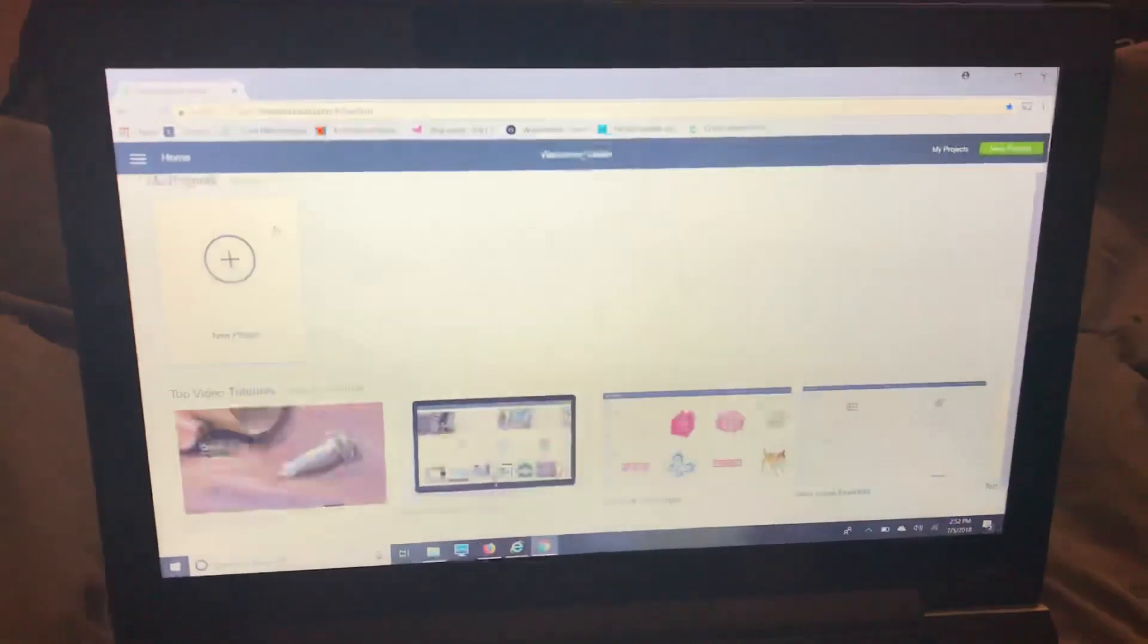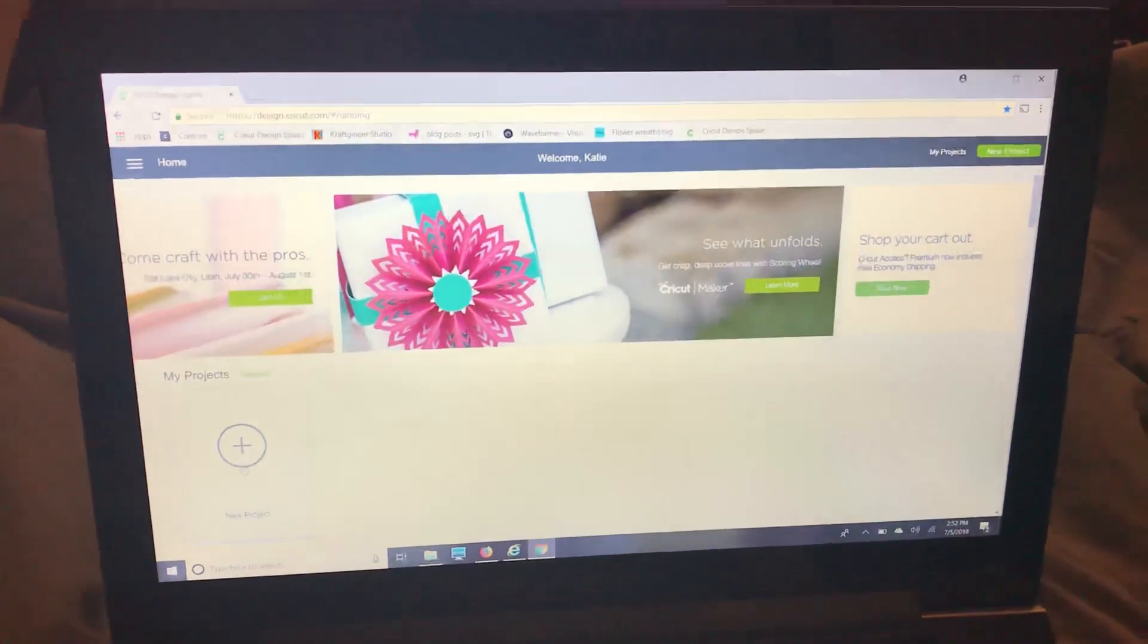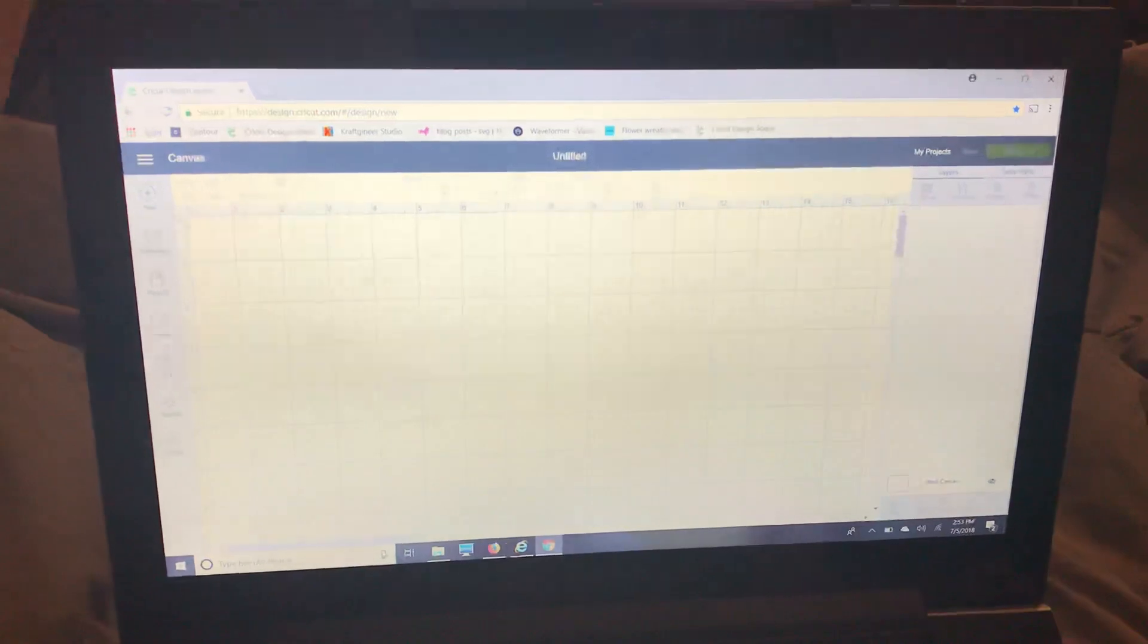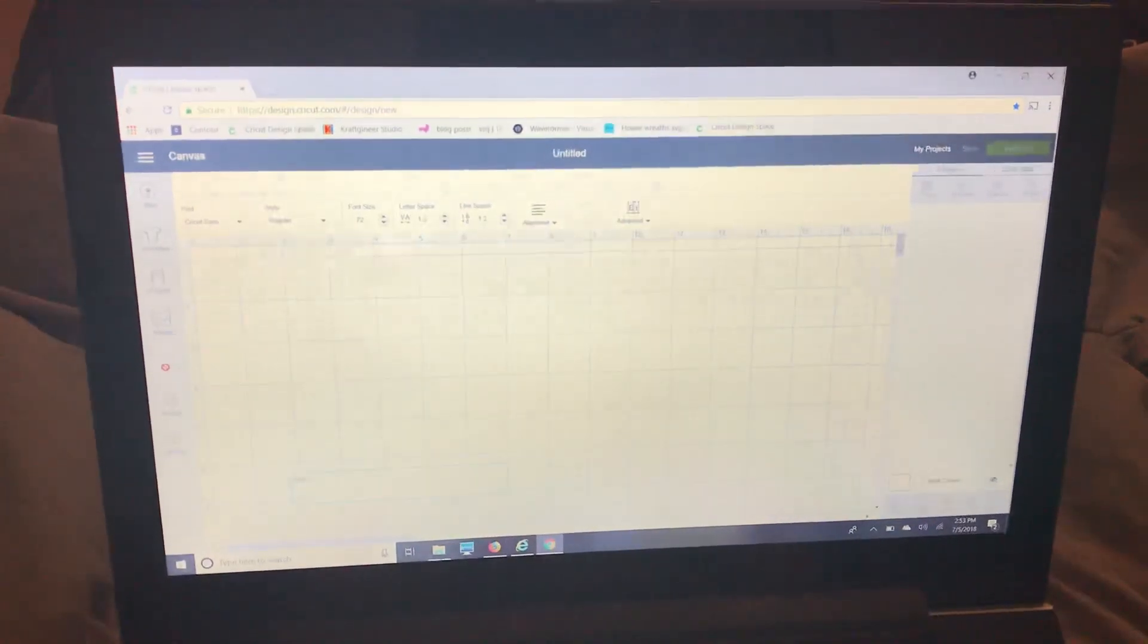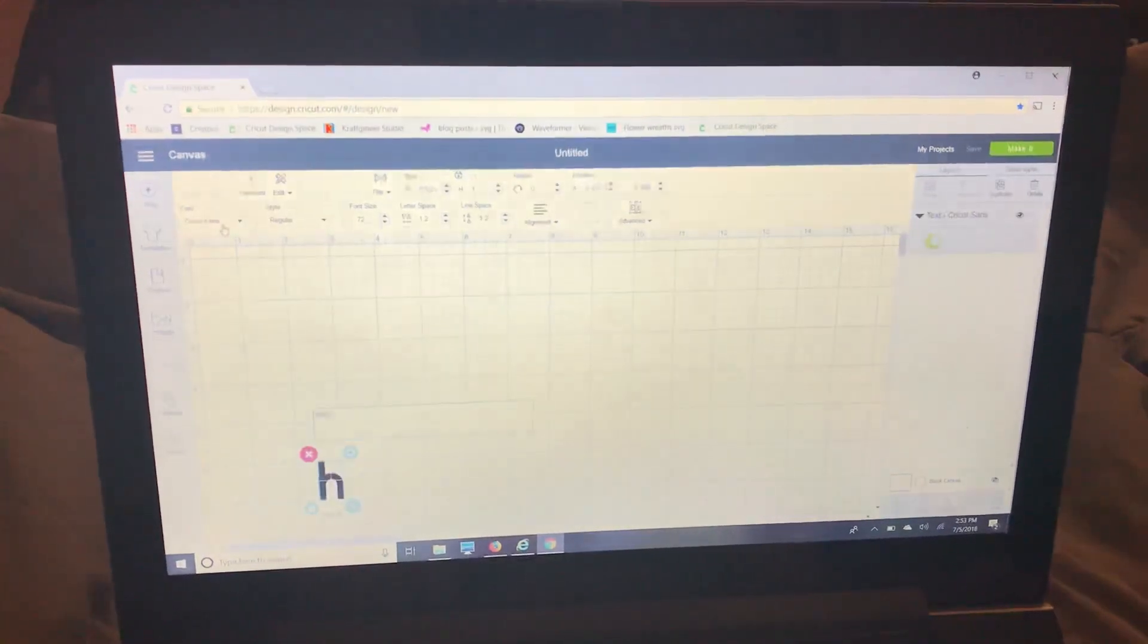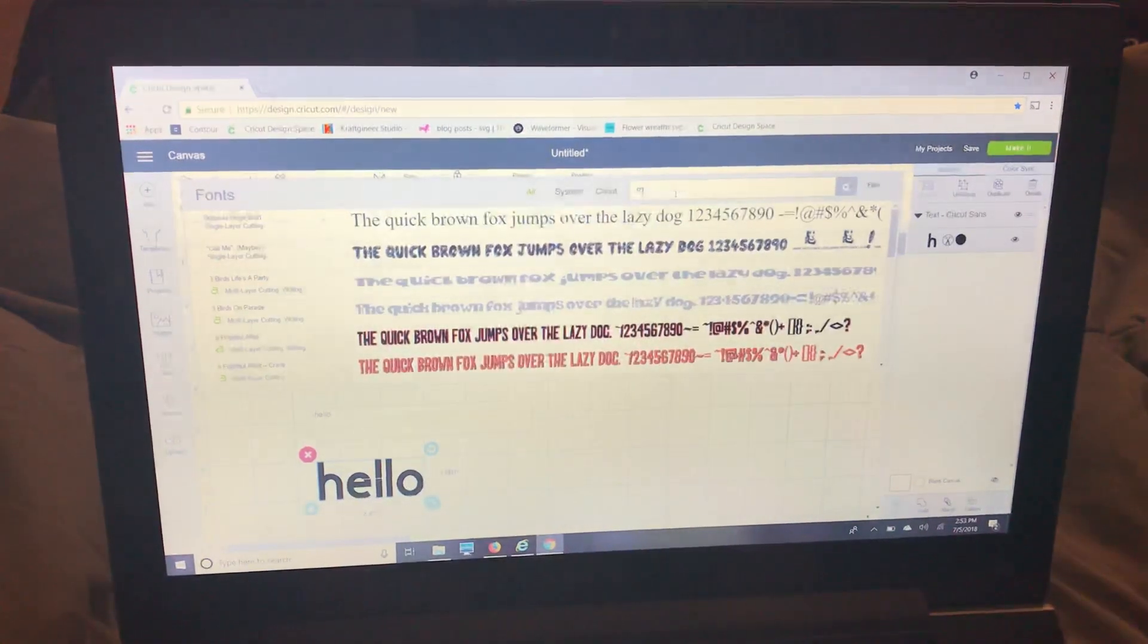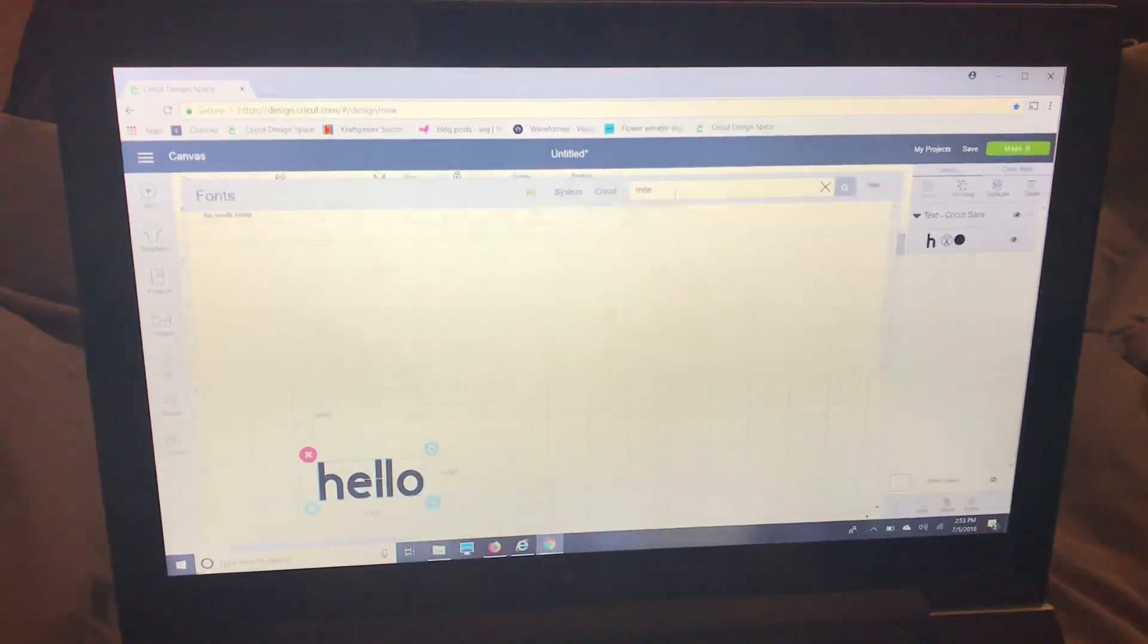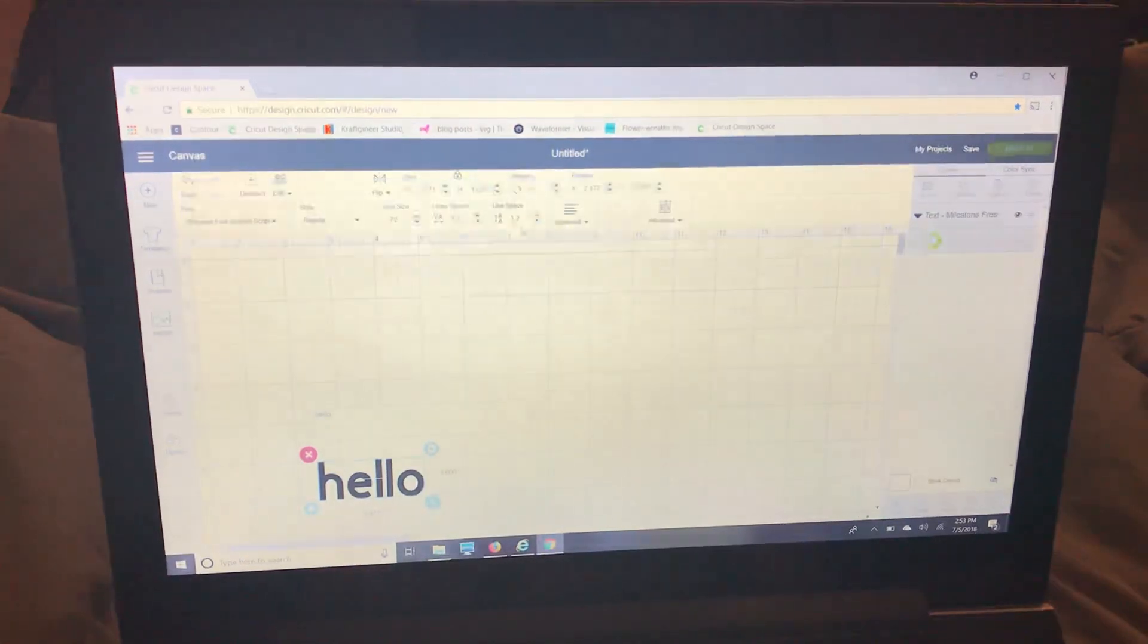Click on my Design Space and then I'll just open a new project and text just type out hello. When I go to font I'll look up Milestone and there it is.